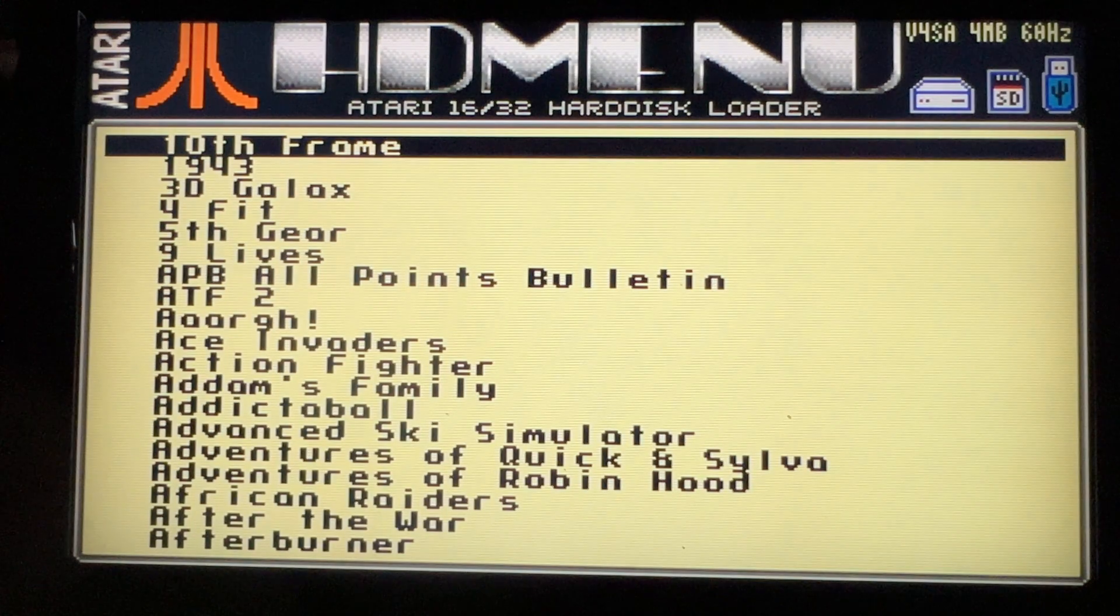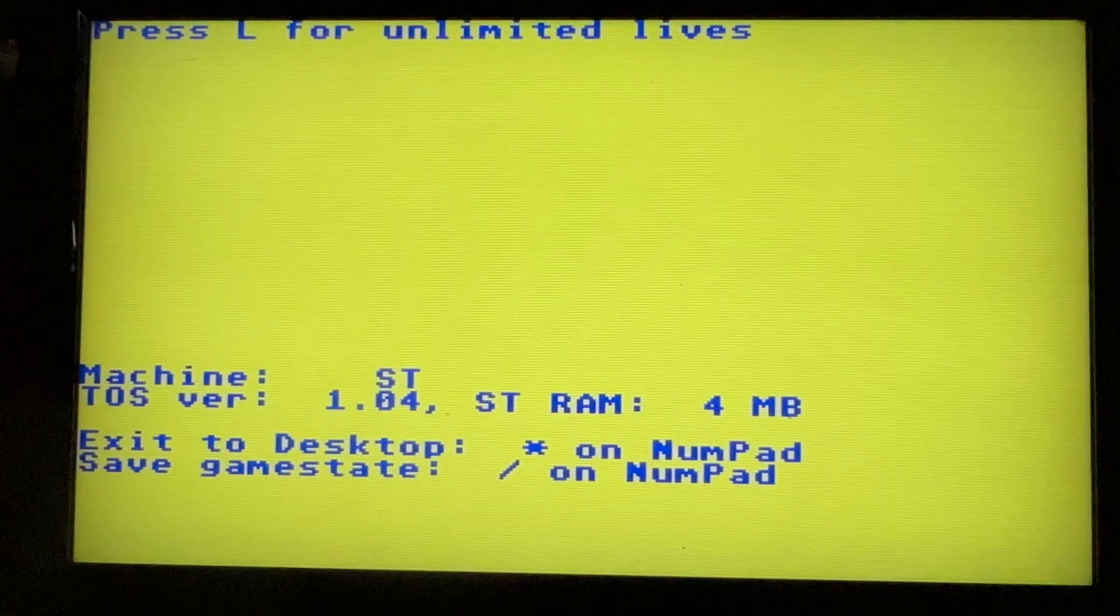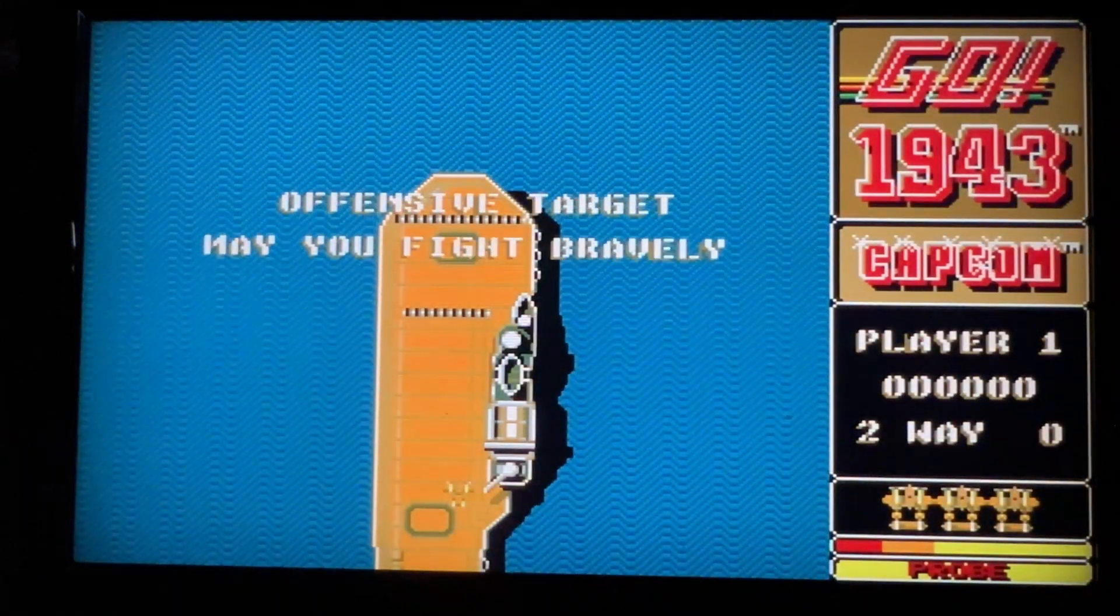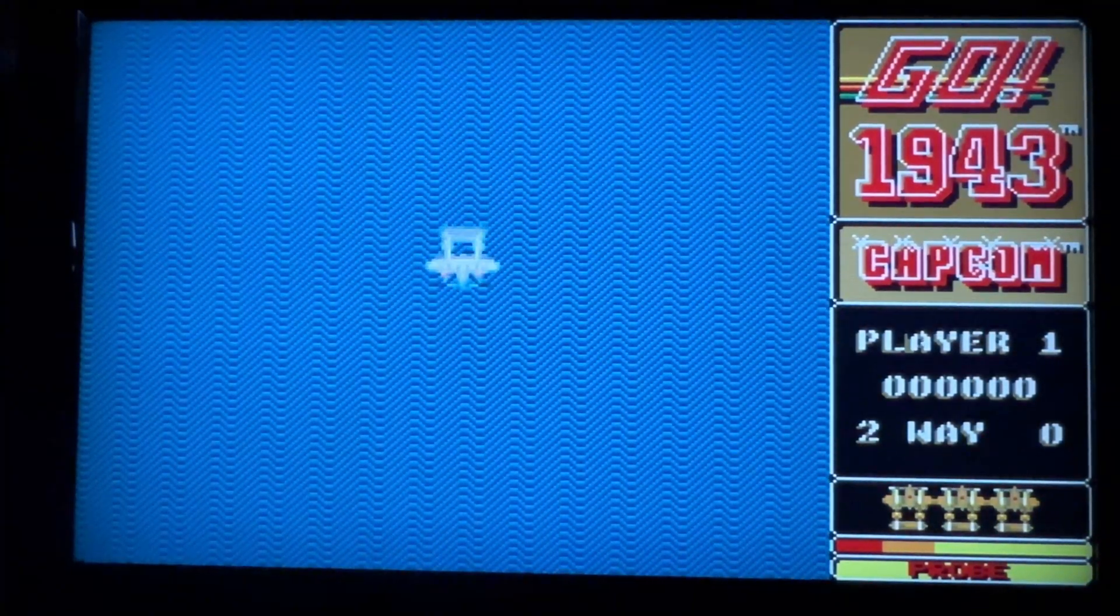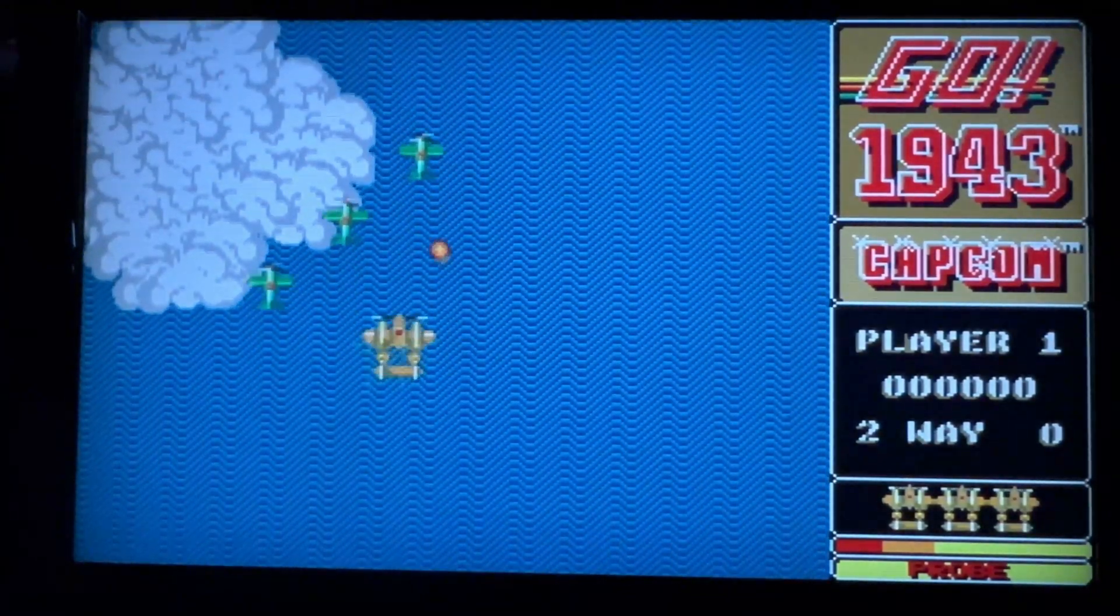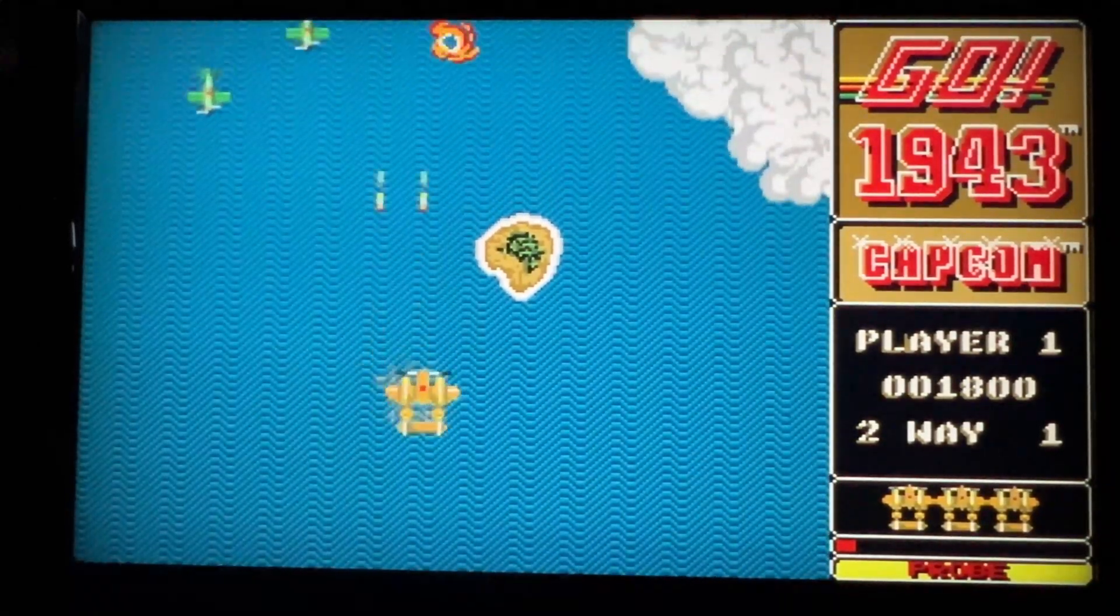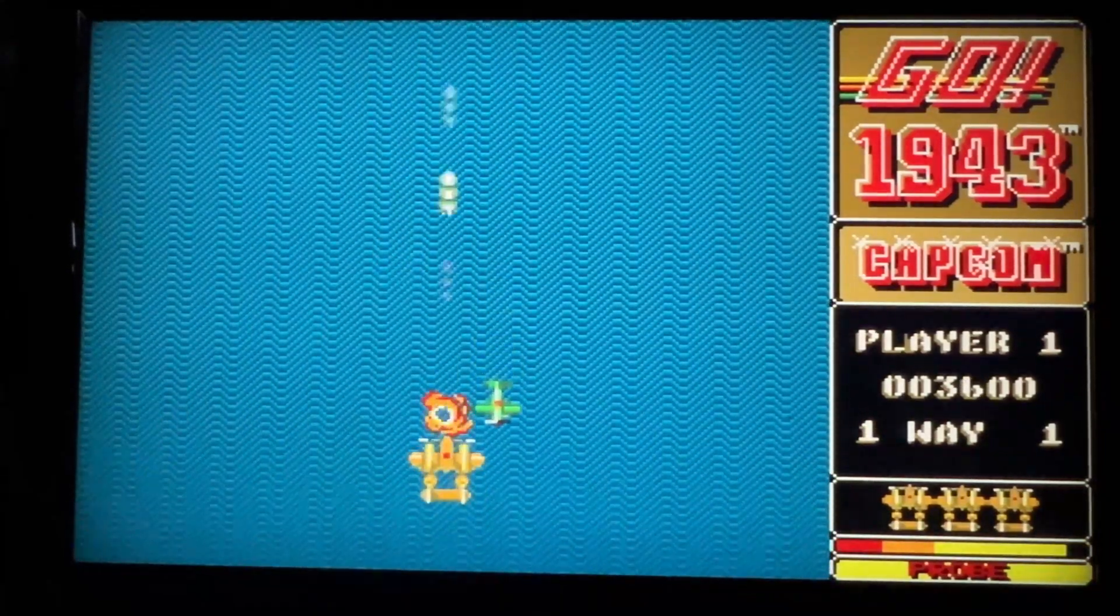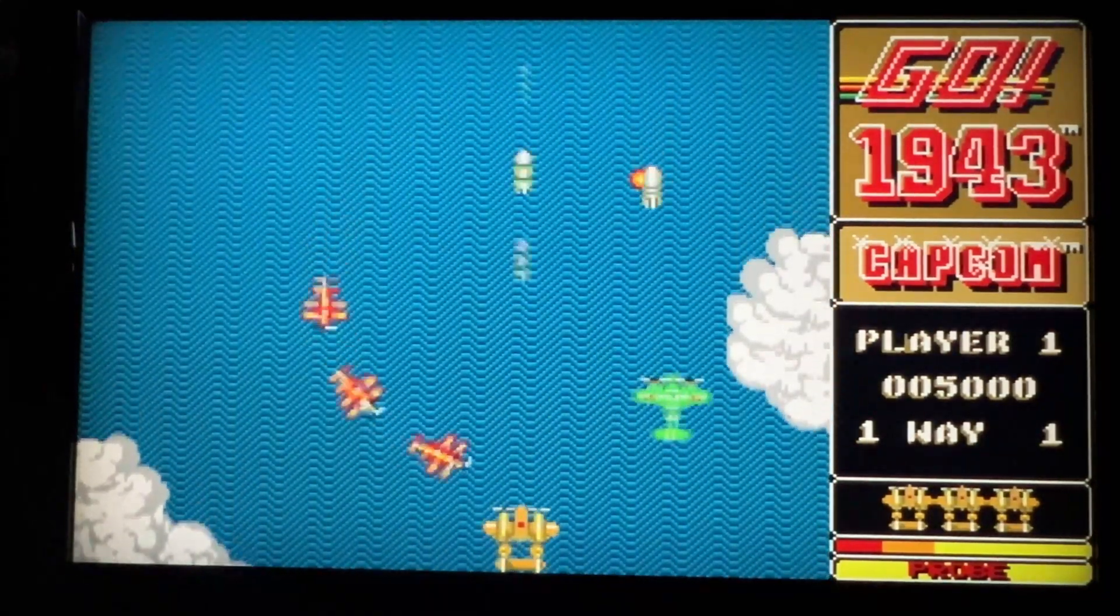You've got this menu here as well, this hard disk loader where you can pick games off of. I thought I'd try 1943 again. Unfortunately it's playing a little bit too fast. The weird thing is, when you fire, I don't know whether this is an Atari ST thing or whether it's just the way this thing is running the game at the moment, but every time you fire you can't move your plane. It just kind of freezes for a second.